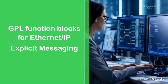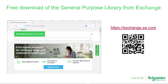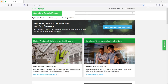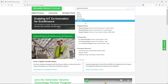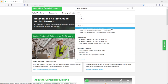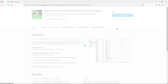Now let's move on to the demonstration on how to configure explicit messaging for Ethernet IP protocol using the general purpose library. The general purpose library is not pre-installed in Control Expert, so you must go to the Exchange website to download and install it. Once on the Exchange platform, look for the general purpose library version 2 for EcoStruxure Control Expert.